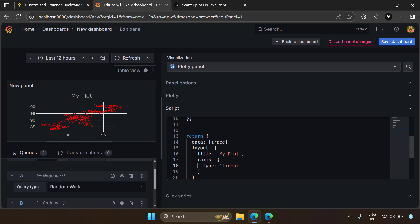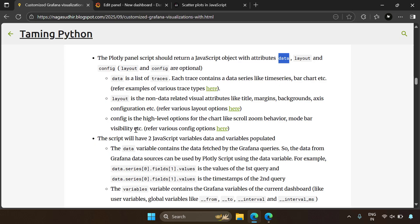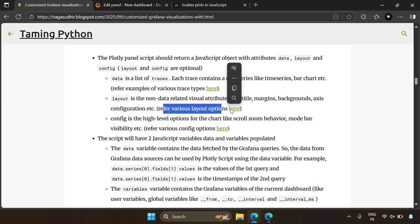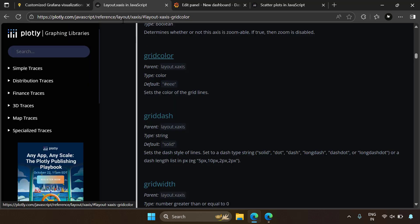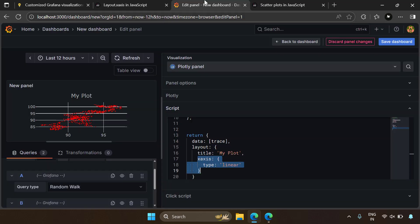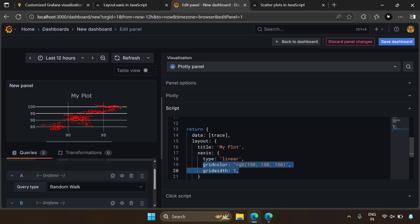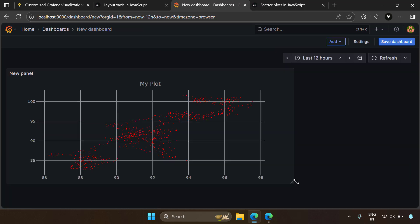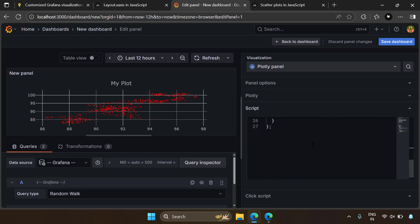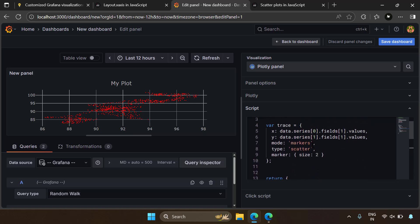To know these layout options, you can refer to the documentation or do a Google search. In our blog post we've also given the layout options as a hyperlink. For example, in the layout xaxis, there's an attribute called gridcolor and gridwidth. Adding those, you can see the X-axis grid becomes lighter and leaner. Copying the same settings to the Y-axis gives the same result. This kind of customization is not possible out of the box in Grafana — just by creating a Plotly panel and using the Plotly script, you can create whatever visualization you want.